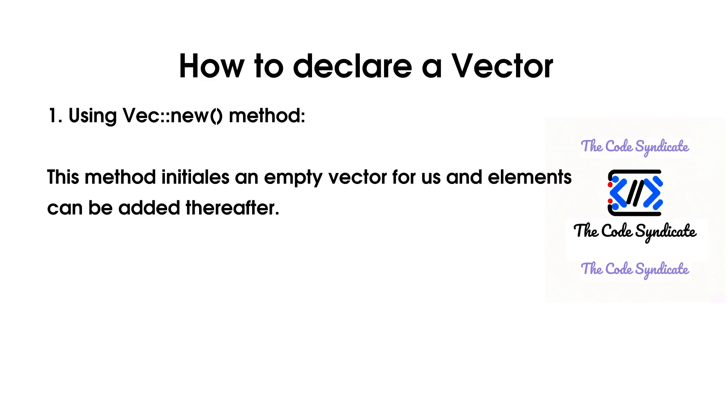Have a look on this diagram for a better understanding. How to declare a vector? We can declare a vector in 2 ways. Number 1, using vector new method.